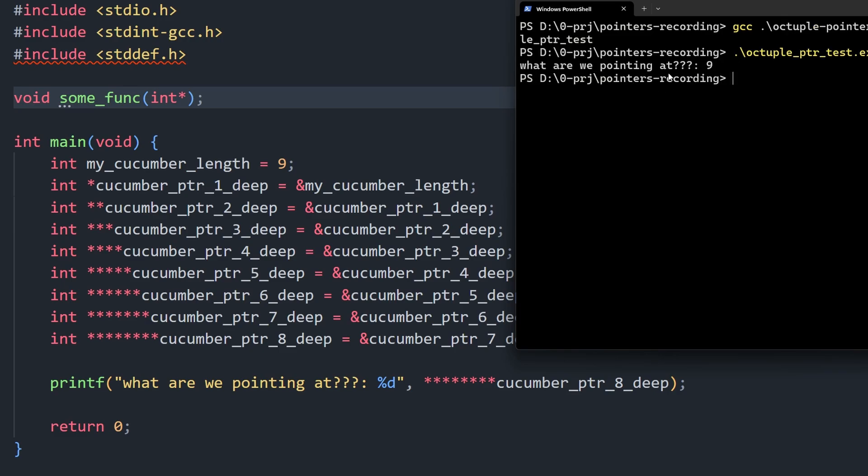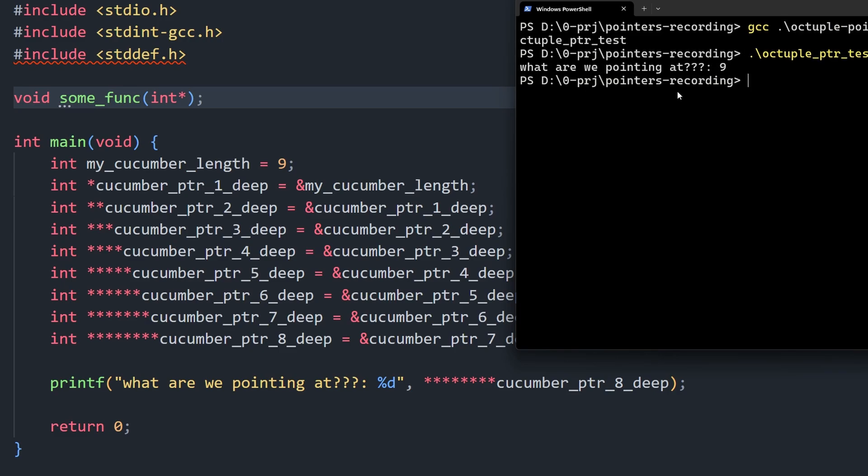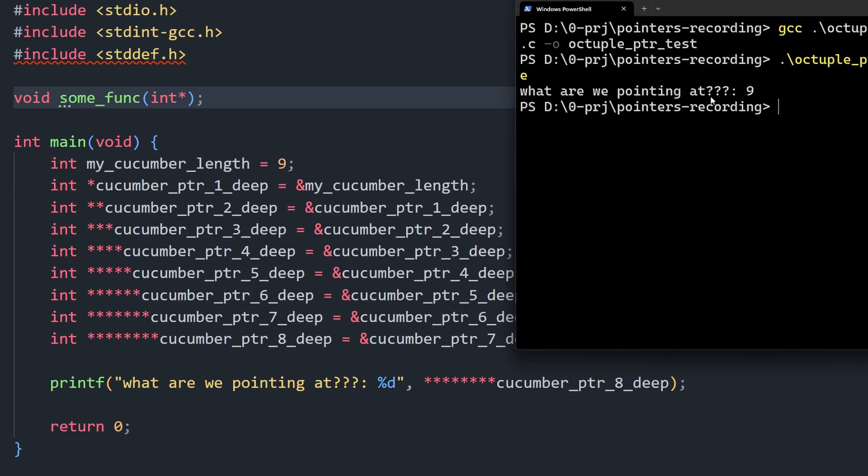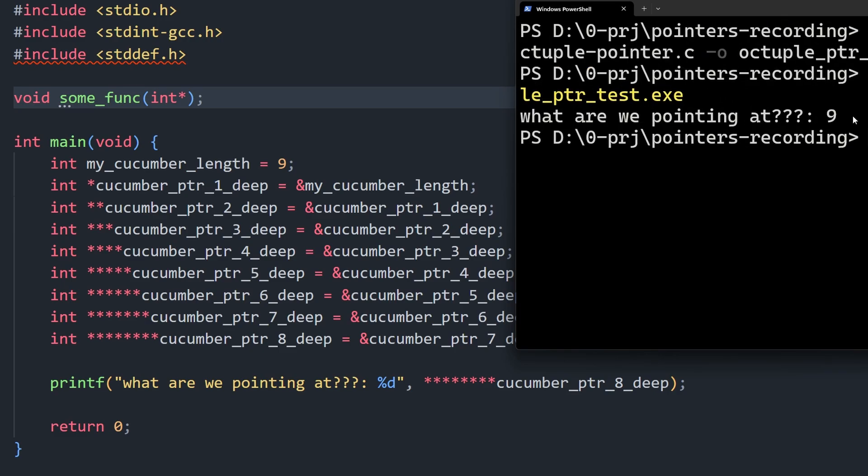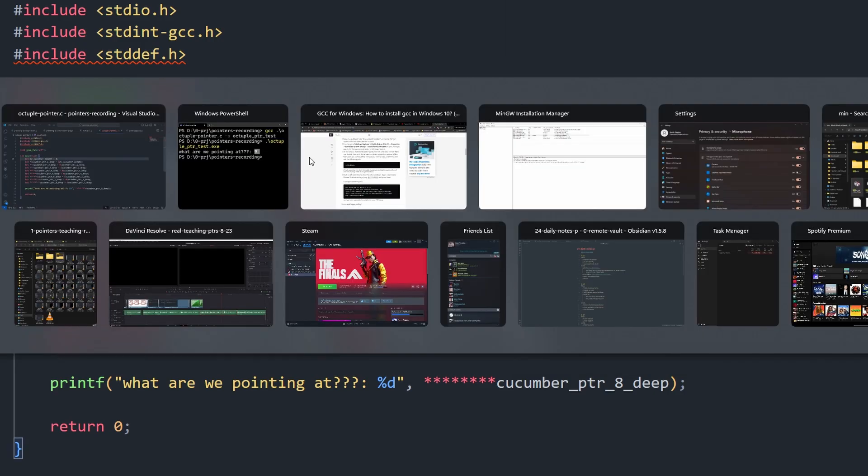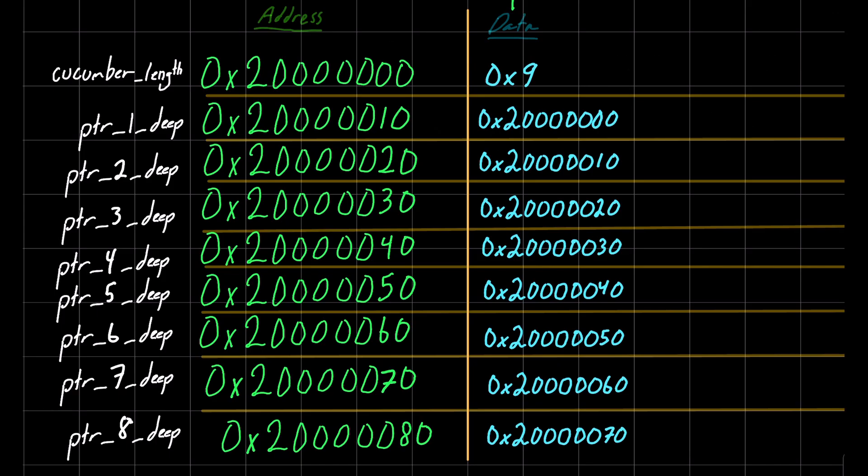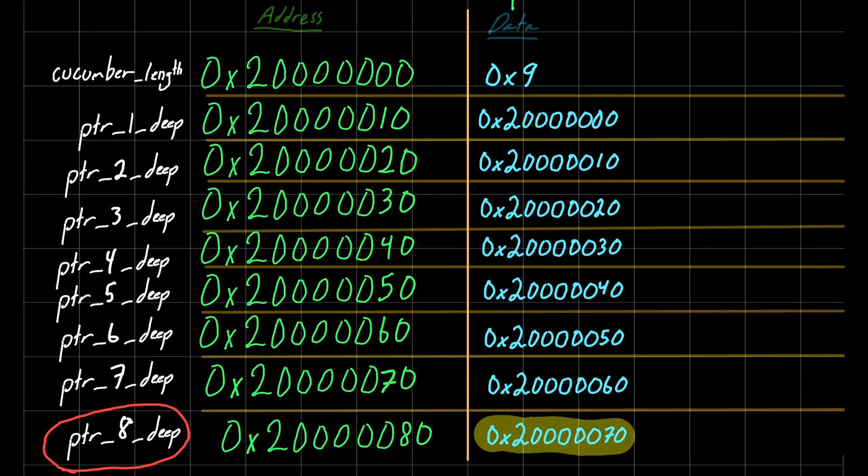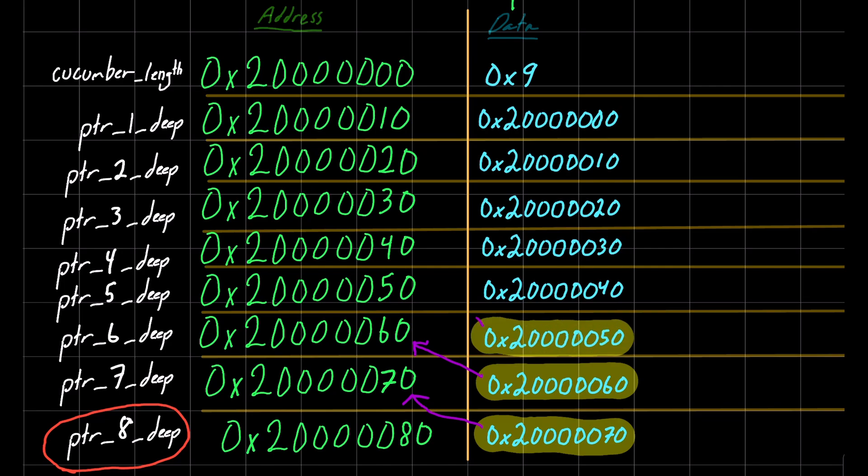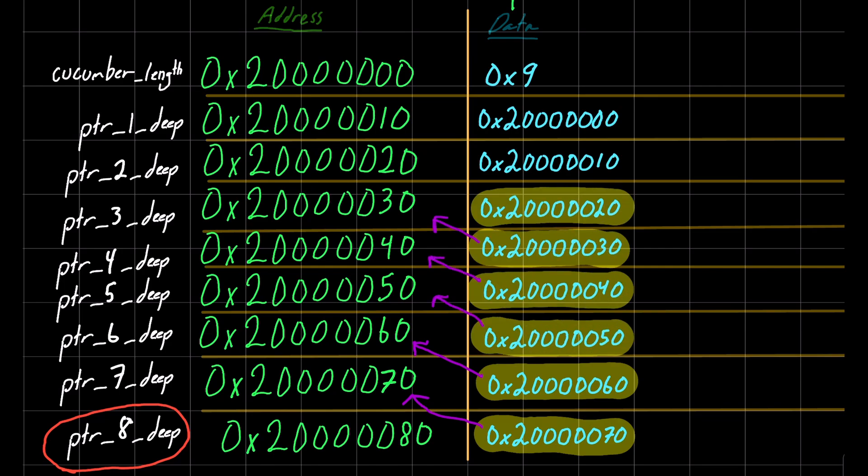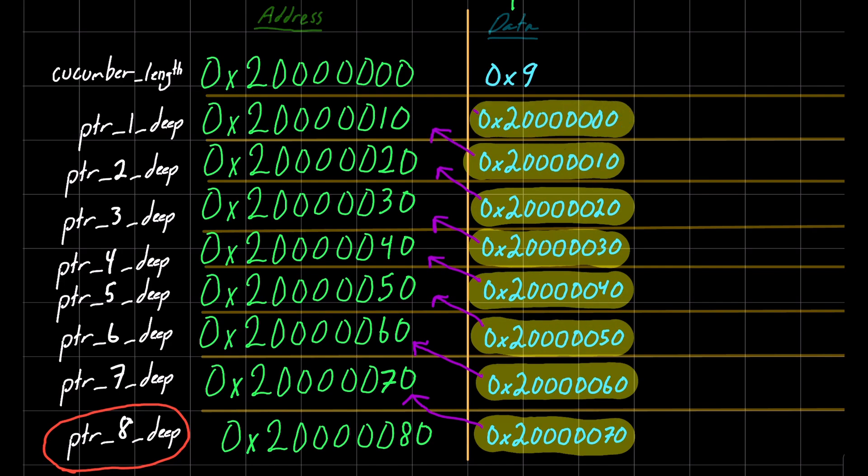And boom, we can see that indeed an octuple pointer works just fine. And of course it does. If you understand that each of these variables is just holding one memory address, and if you travel to that memory address, you'll find another memory address. And if you just keep following this chain, then eventually you find this famous integer that everyone says that they're pointing at.